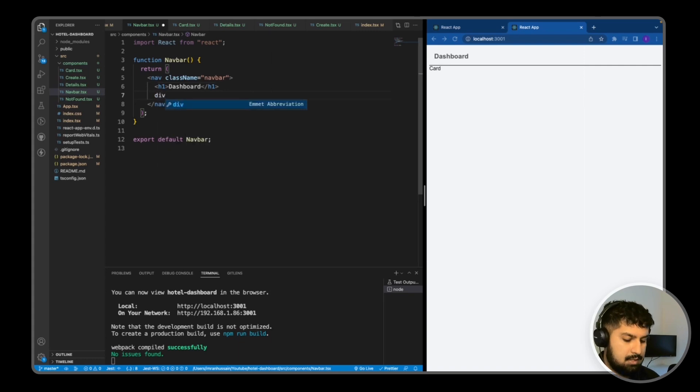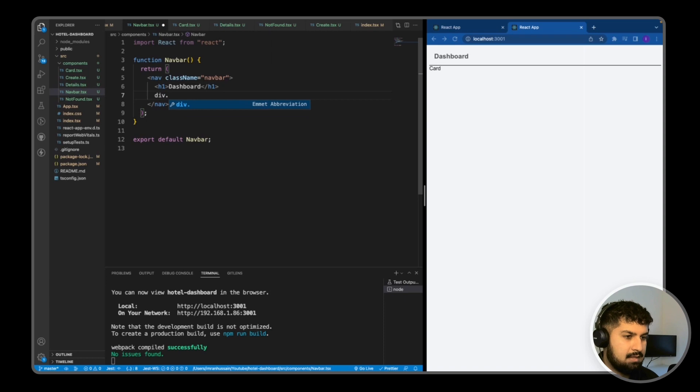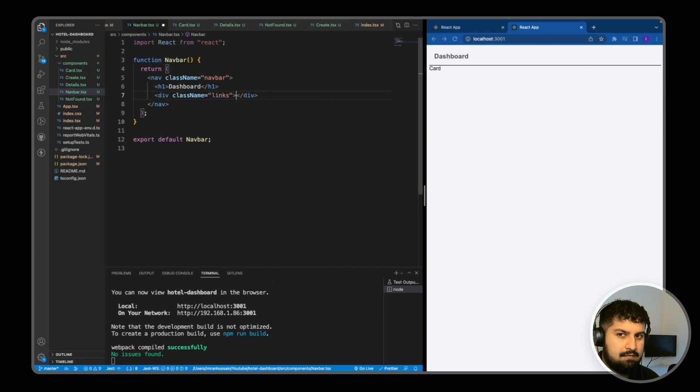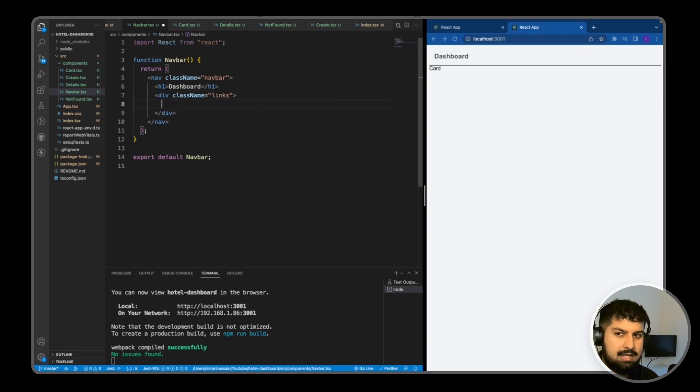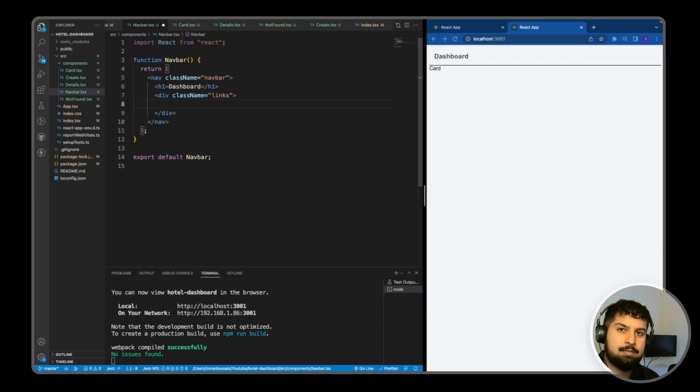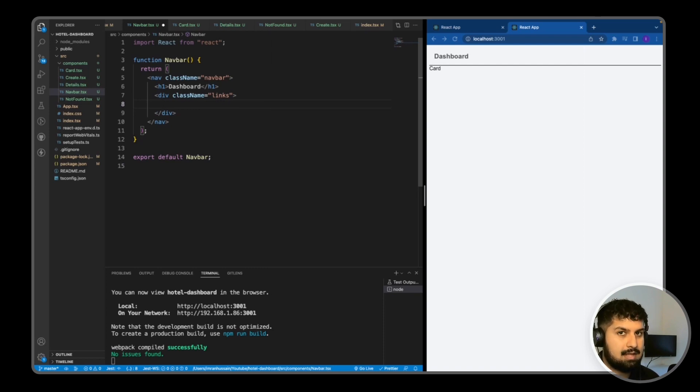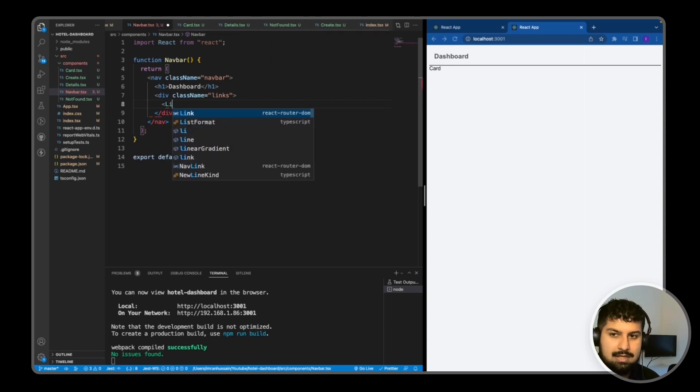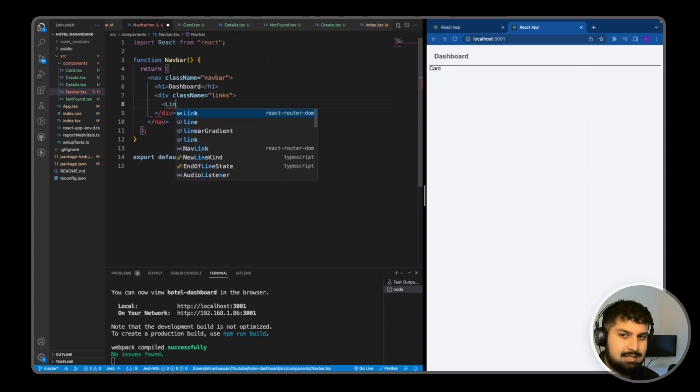Now what we want to do is have a new div within the navbar, so this is where our links will be. It will be div dot and then we can define the class name this way. The class name is going to be links. If I press tab, we now have a div class name of links. In here, I'm going to bring in a link tag from react router dom.